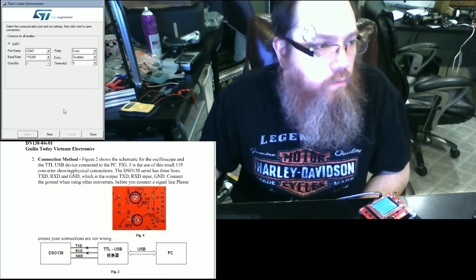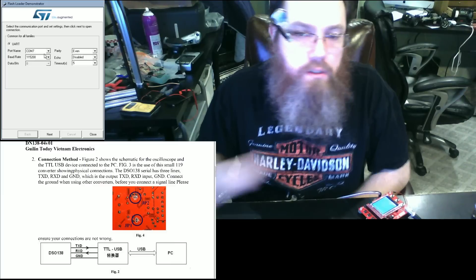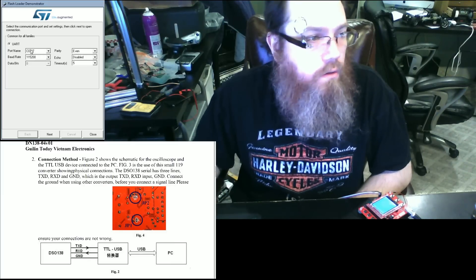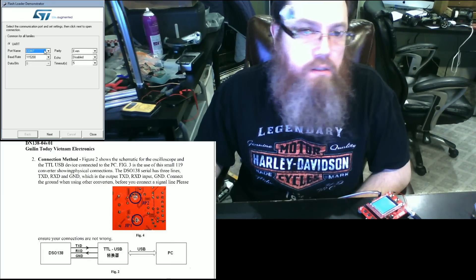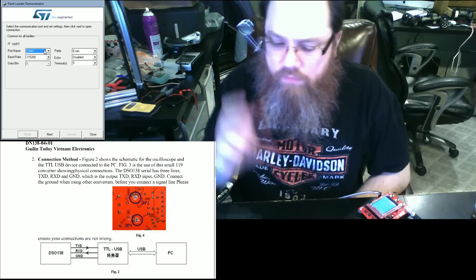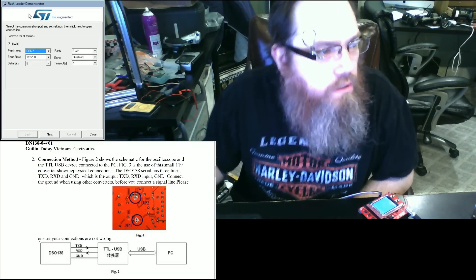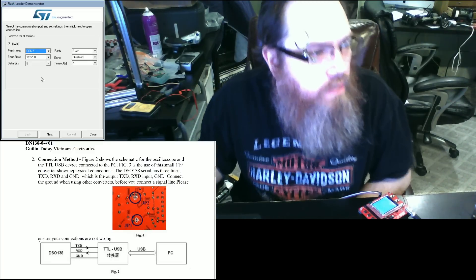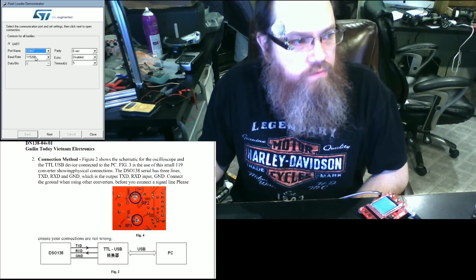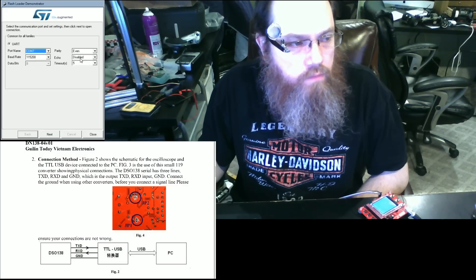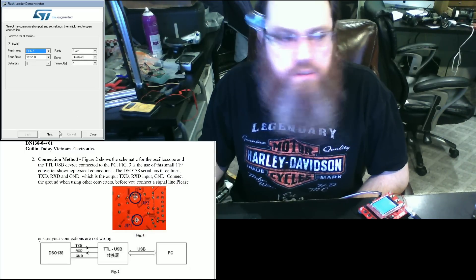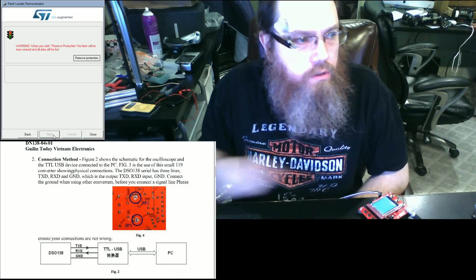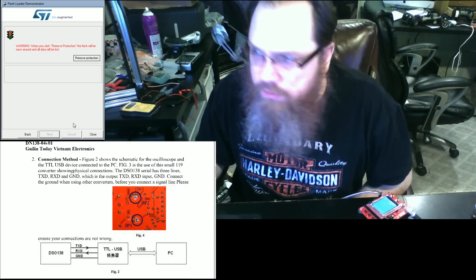In your STMicro program, you're going to select the settings that you see here. Mine is set to COM setting COM 7, so set it to whatever COM setting you've got. 115200, 8, even, disabled, with a timeout of 5. You're going to click next and you should see this option right here.